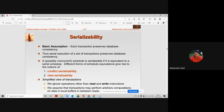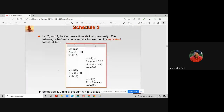A possibly concurrent schedule is serializable if it is equivalent to a serial schedule. Schedule 3, whose result is the same as serial schedules 1 and 2, is therefore a serializable concurrent schedule.